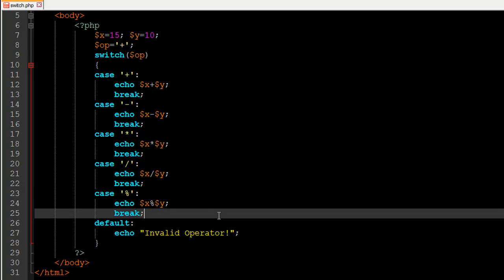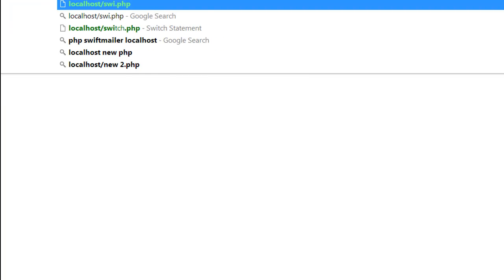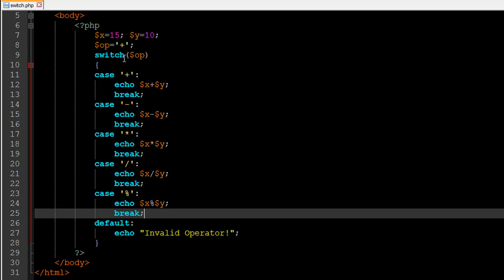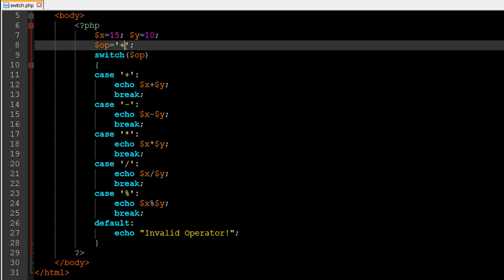I'll save the file and go to my browser and request switch.php. When I press Enter, I see 25 — because the operator is the addition operator, which matches that case, and it adds 15 and 10 to give 25.